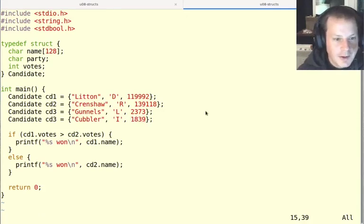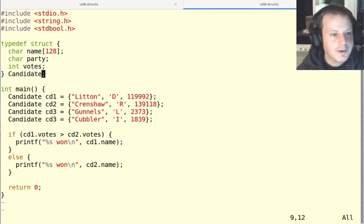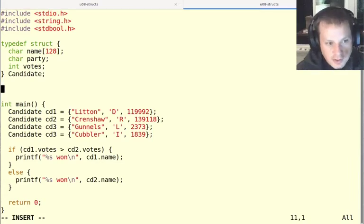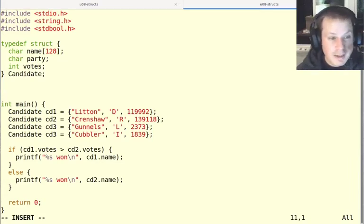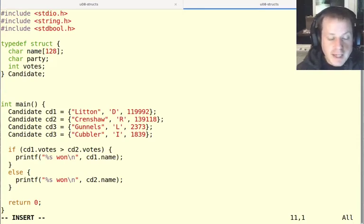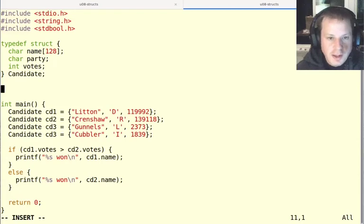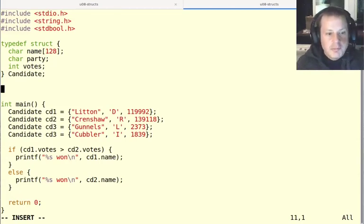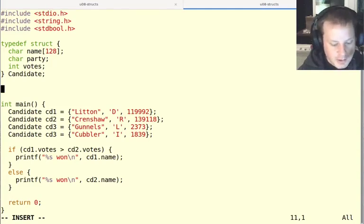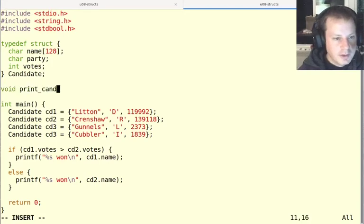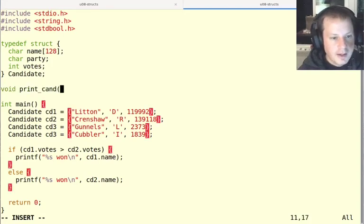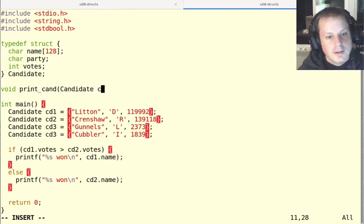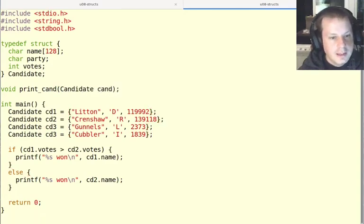So now let's think about some functions that we could write with these. One of the functions that is a lot of times useful with structs is to be able to read and write the struct from the terminal. So we can't use printf as it is to print out a candidate because there's no - like you would say percent s or percent - Printf doesn't know how to print a candidate because we made that type up. So if we want to print it,